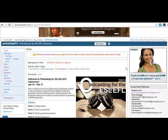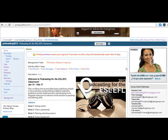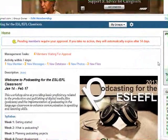Hi, this is Miguel Mendoza, one of the co-moderators for the Podcasting for the ESL/EFL Classroom session. What I want to do in this session is to show you the Yahoo! Groups that we are going to be using for the next five weeks.